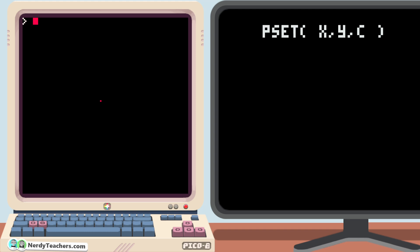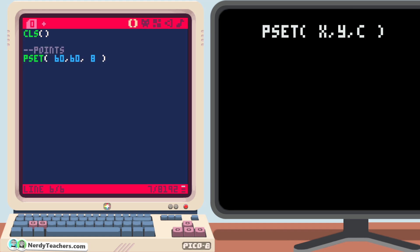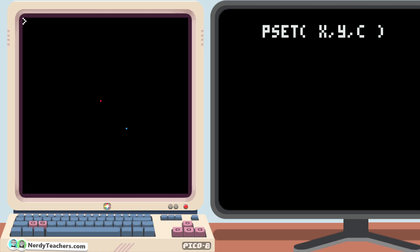Next, let's make a second point a little to the right and lower on the screen. pset 80, 80, 12. And run this to see one red pixel and one blue pixel.